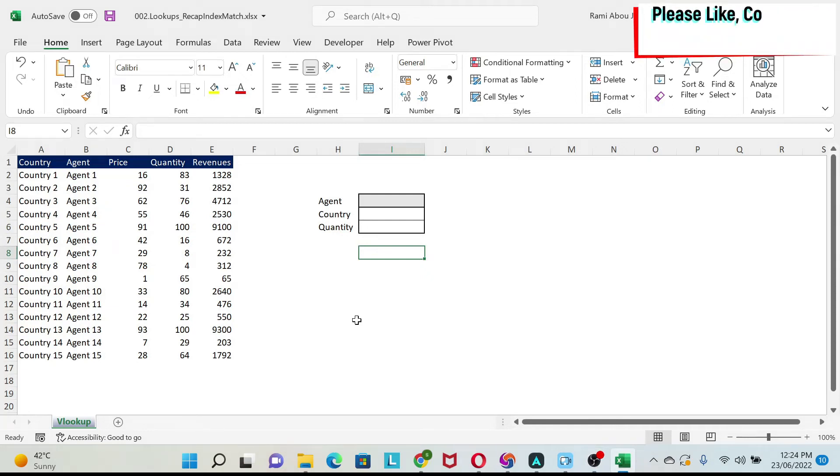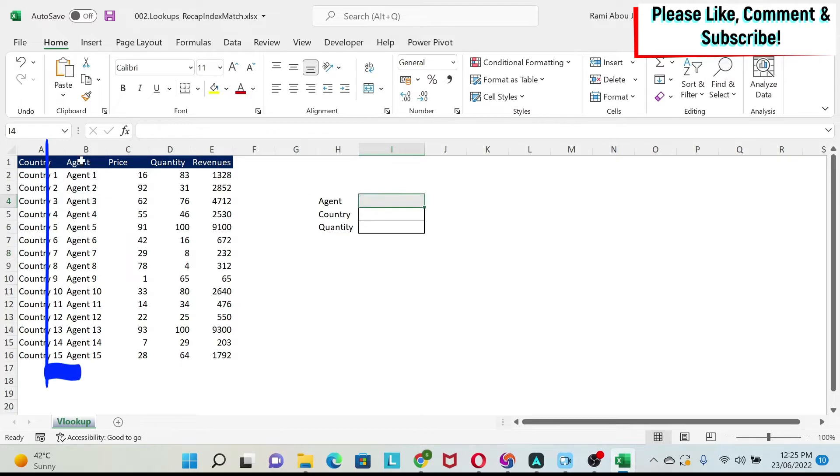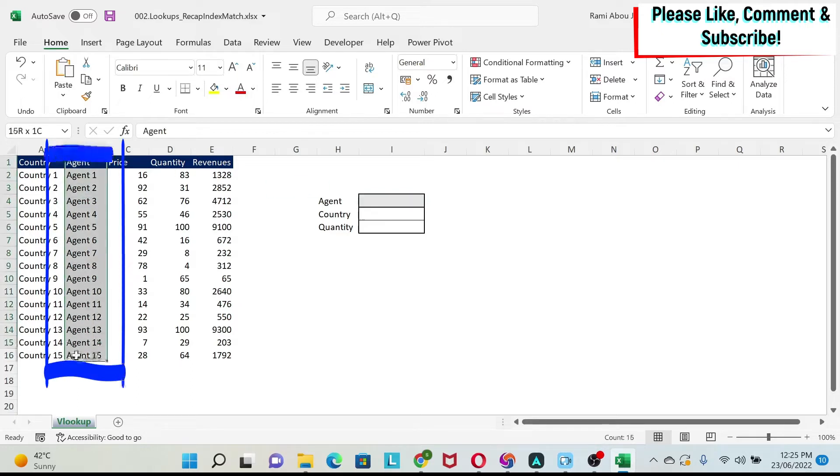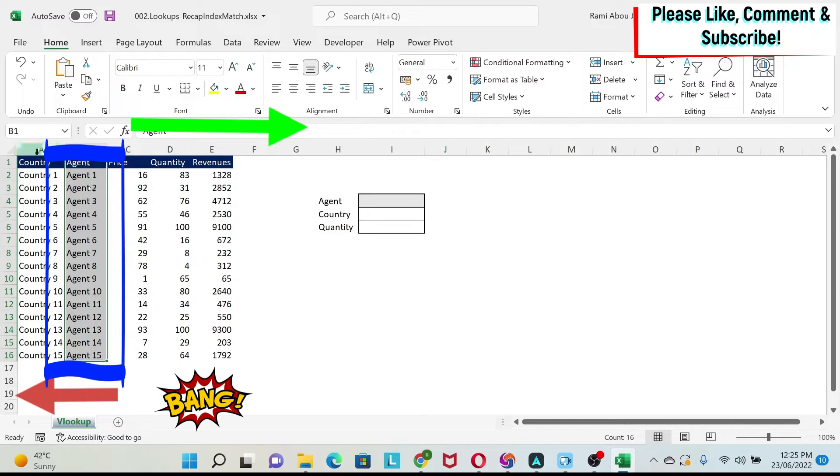A lot of you Excel users out there love to use VLOOKUP and HLOOKUP to perform routine tasks. However, it doesn't work all the time. For example, in this case, if I want to select an agent, which is the second column I have here, and get the country corresponding to this agent, I cannot use a VLOOKUP because VLOOKUP only works from left to right and doesn't work from right to left.